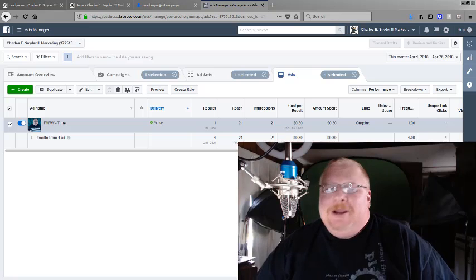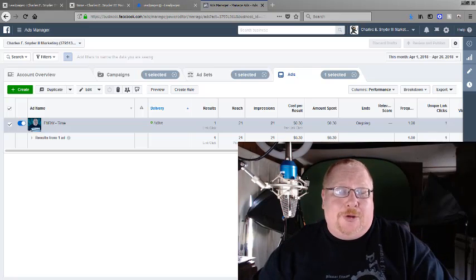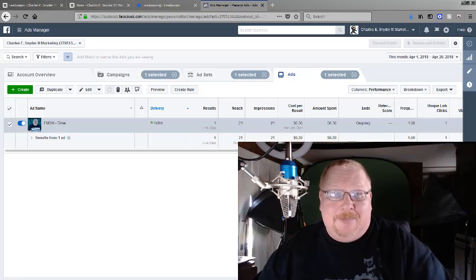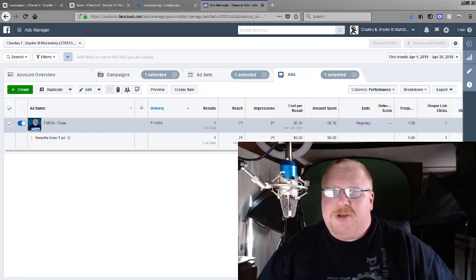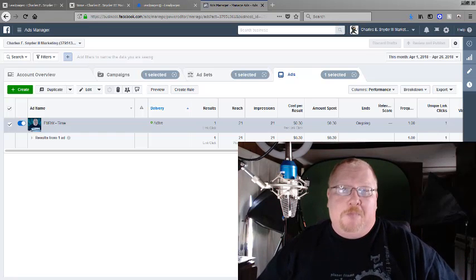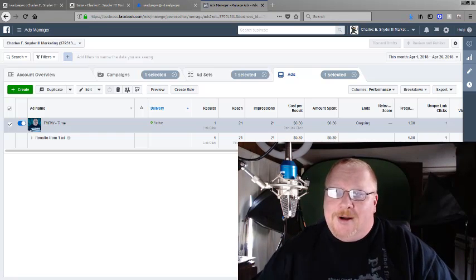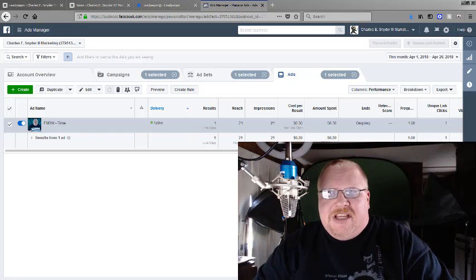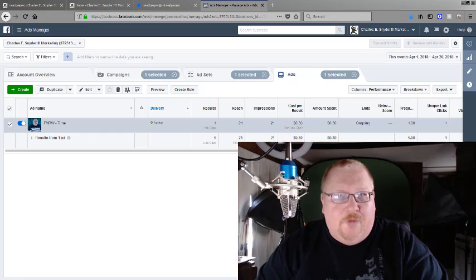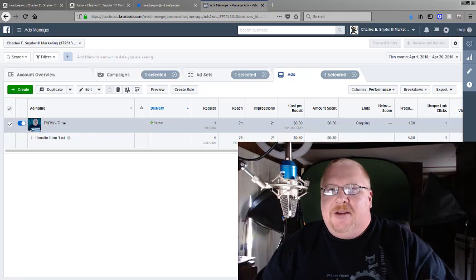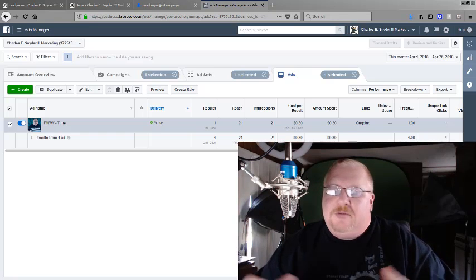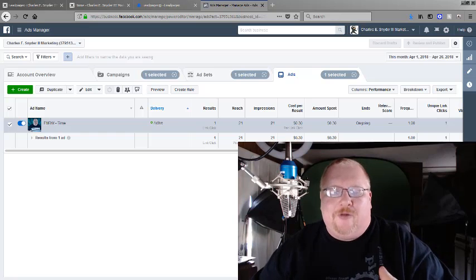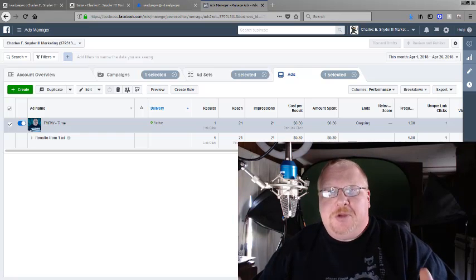I'm the owner of Charles E Snyder the Third Marketing, my agency, and what we do is we specialize in direct response marketing using online tools such as social media, email, text messaging, voice drops, and YouTube. There's a wide variety of tools that we actually use, but it's all direct response marketing.